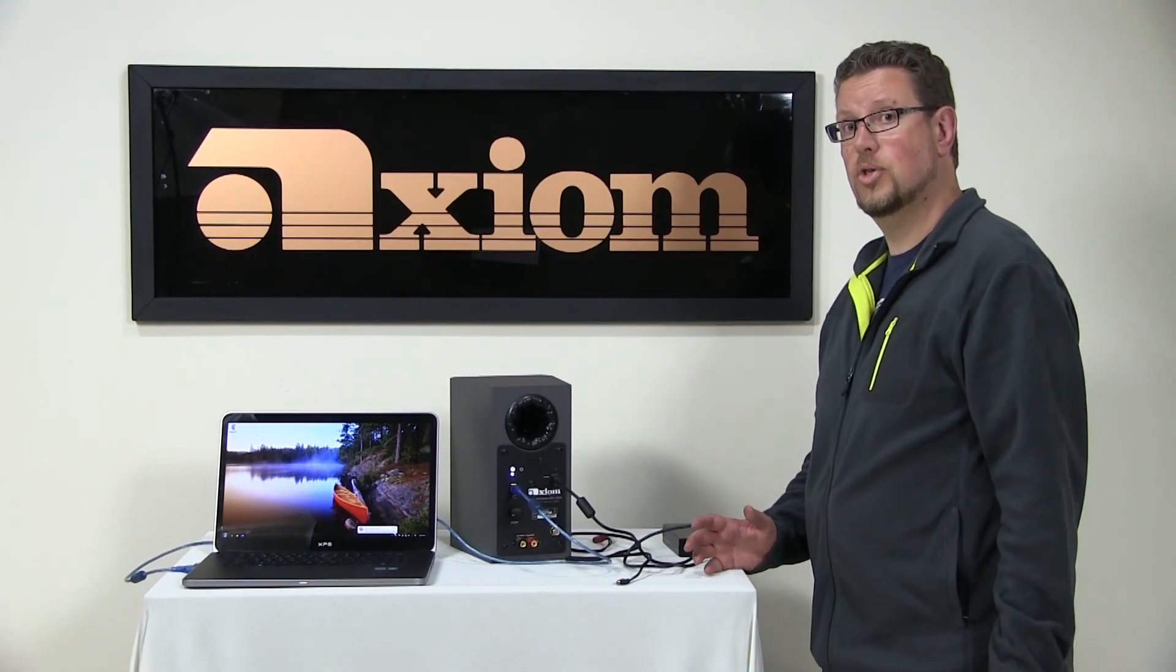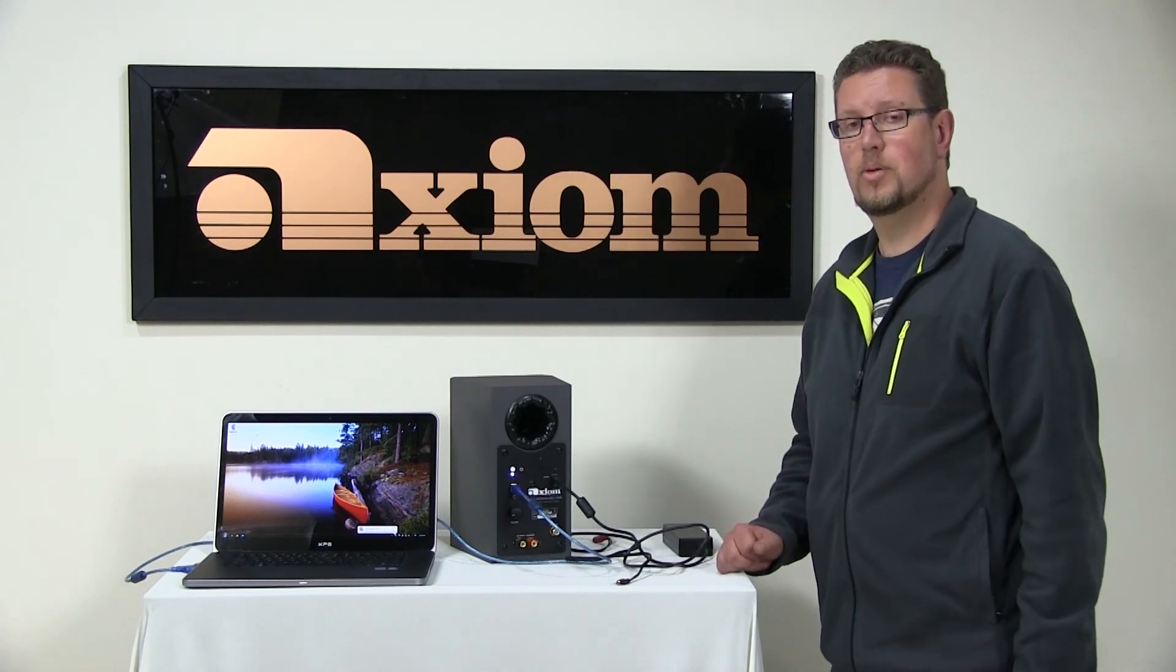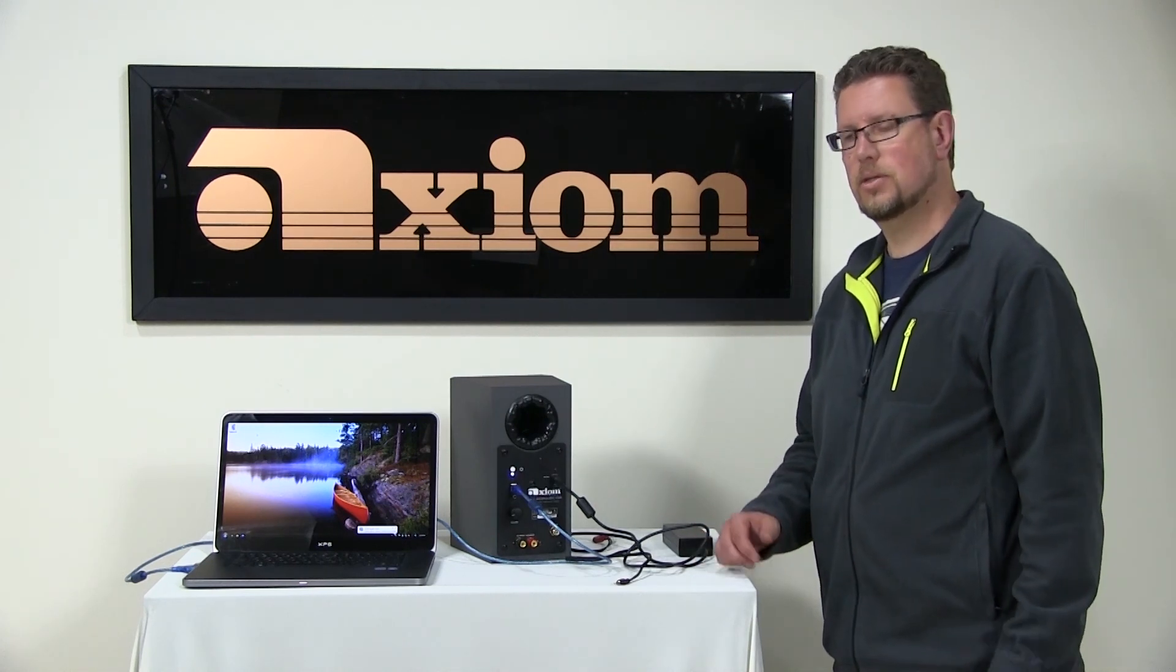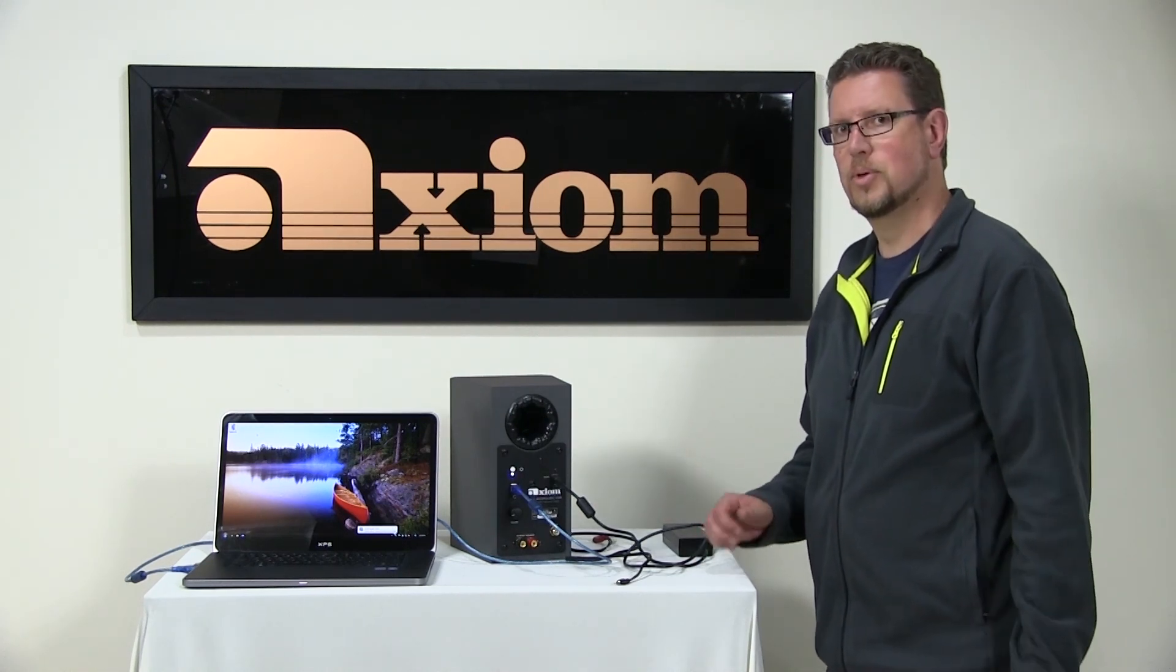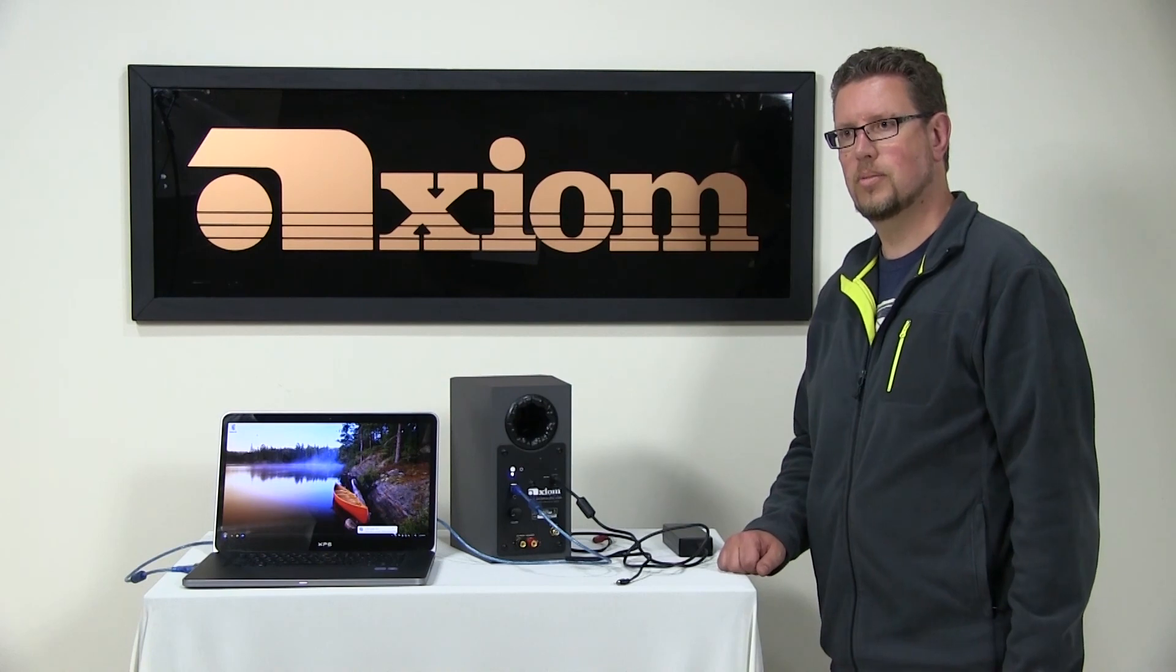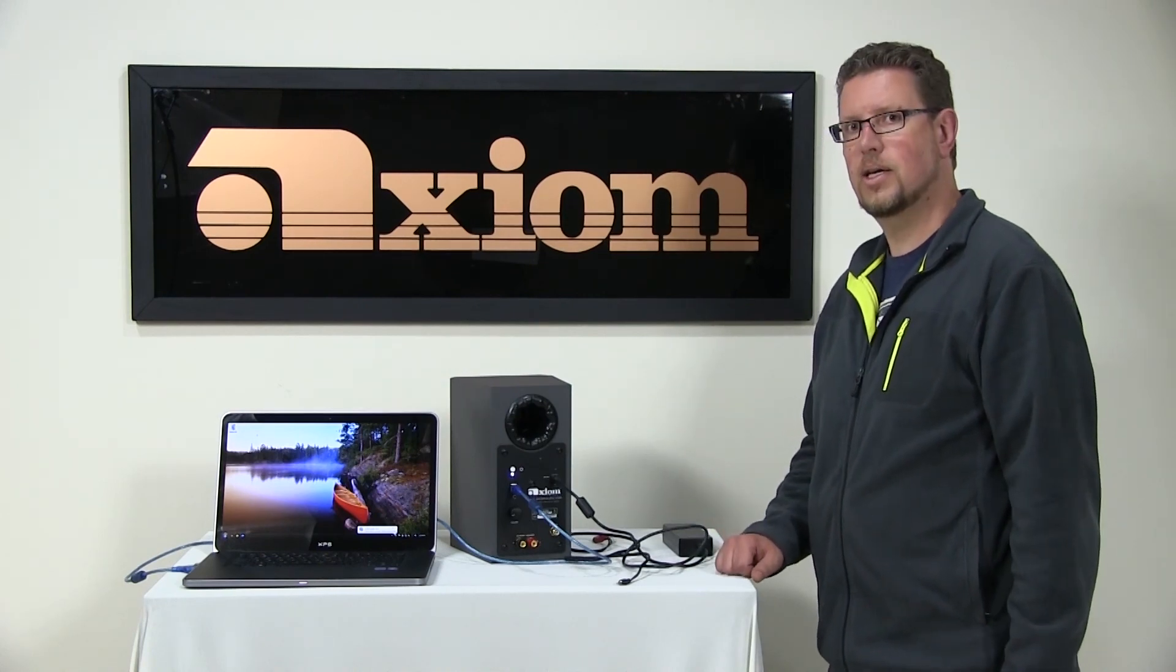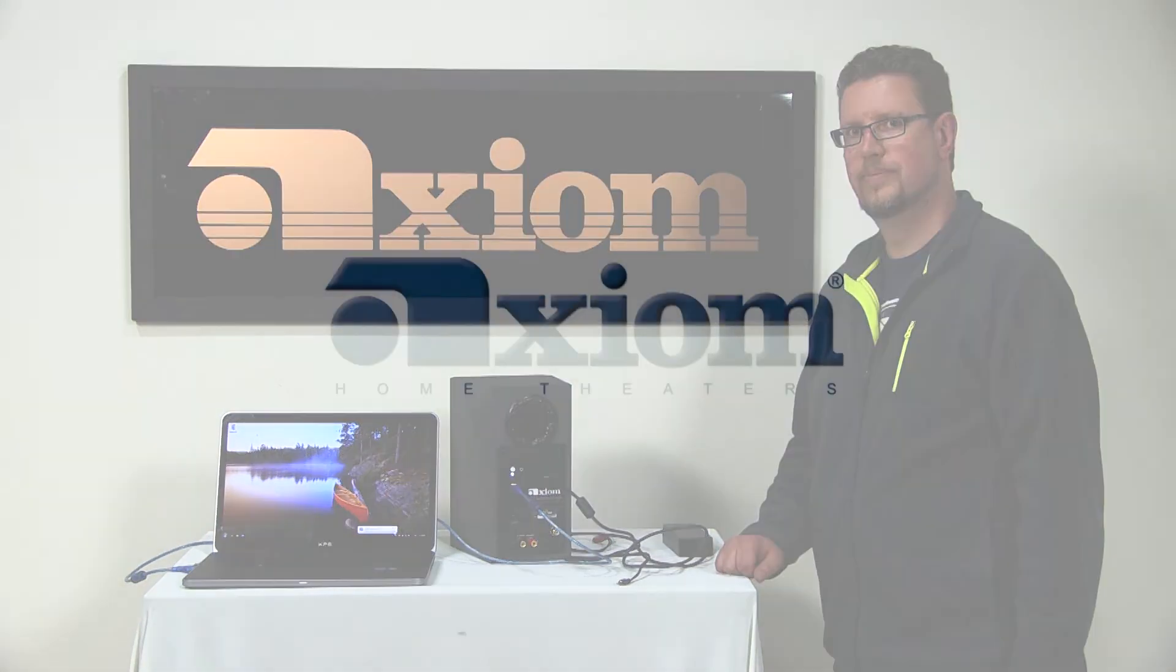So thanks for watching this online video manual on the Axiom computer speakers. Thank you for your purchase. I hope you really enjoy them. We had a lot of fun designing and building this product. Thank you.